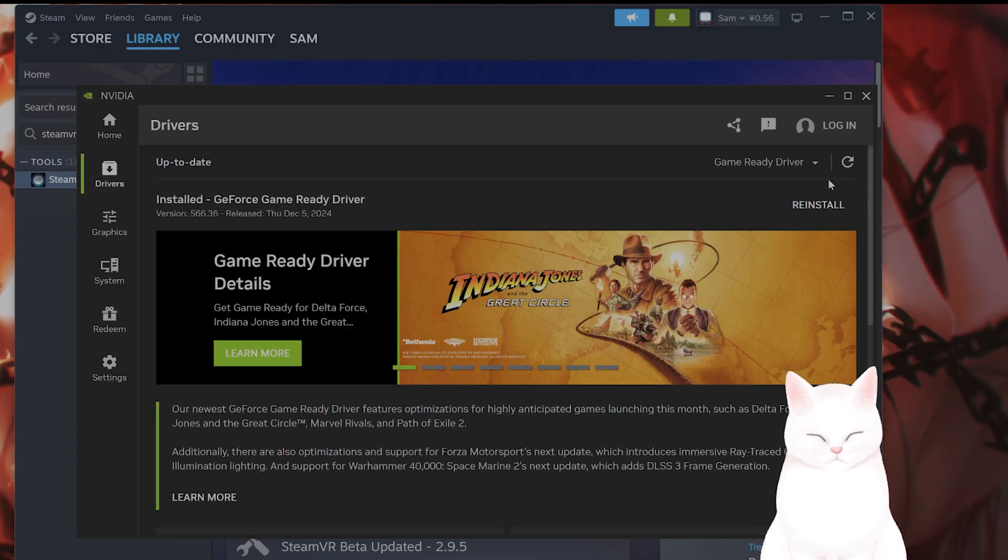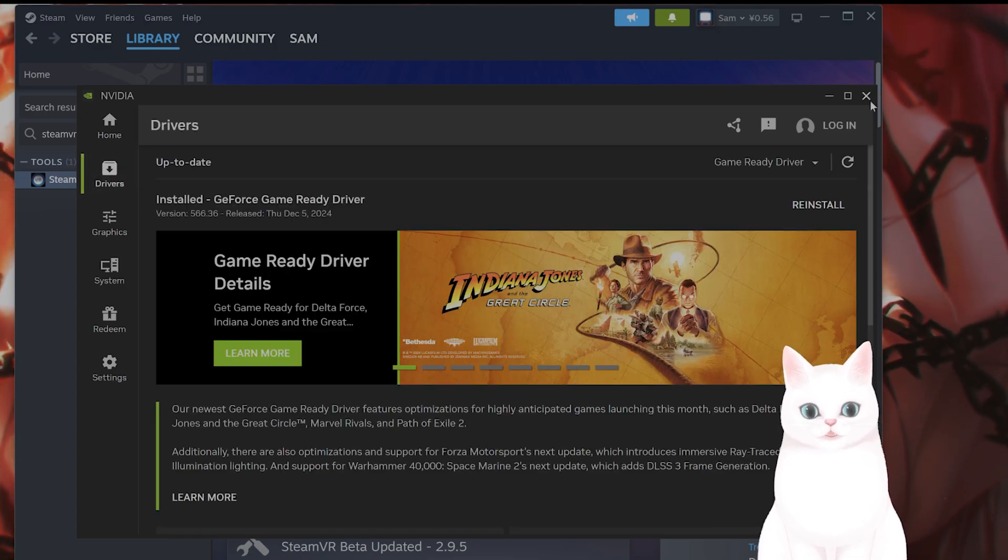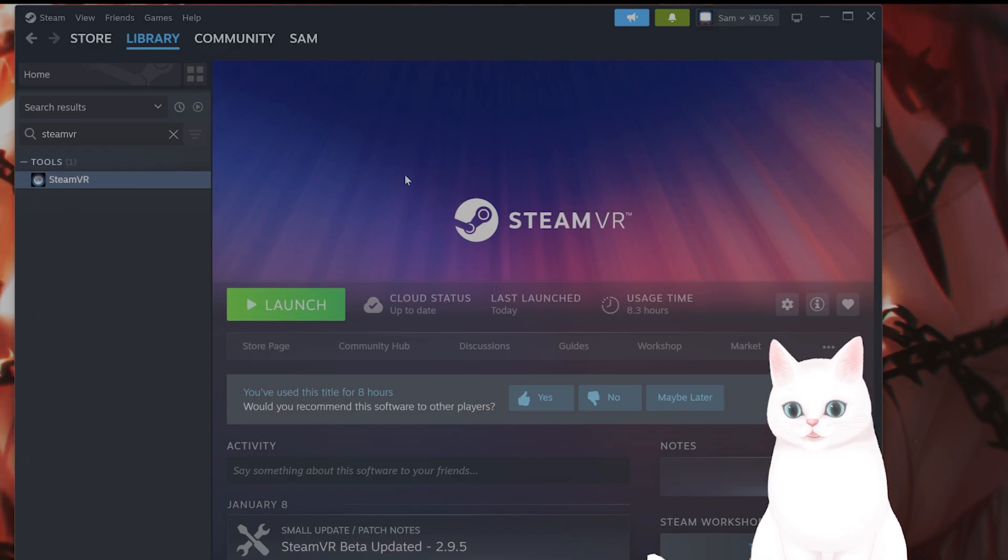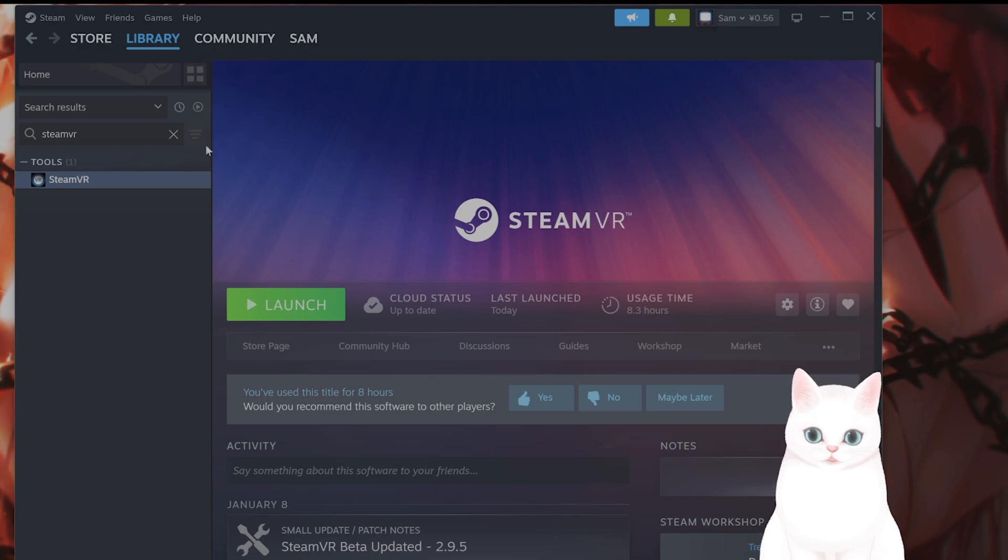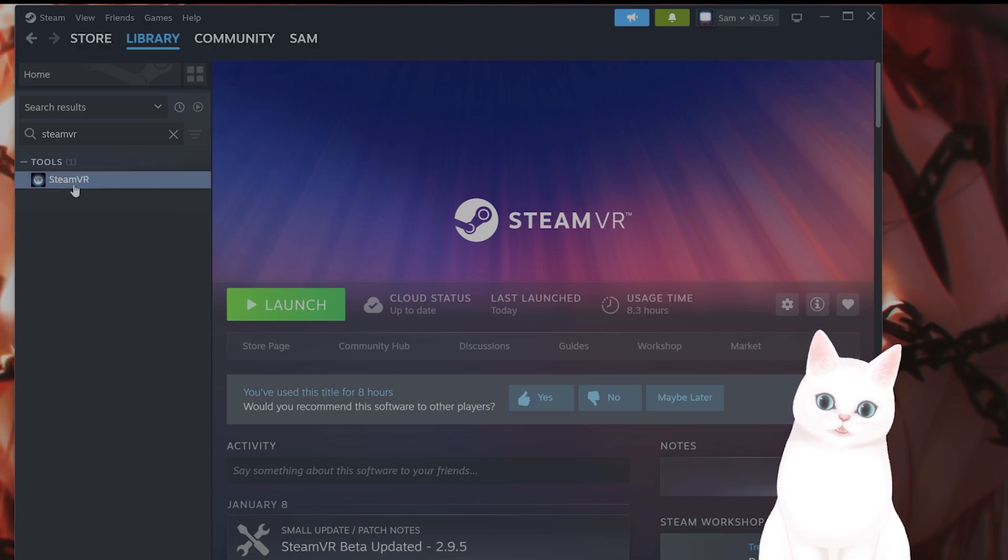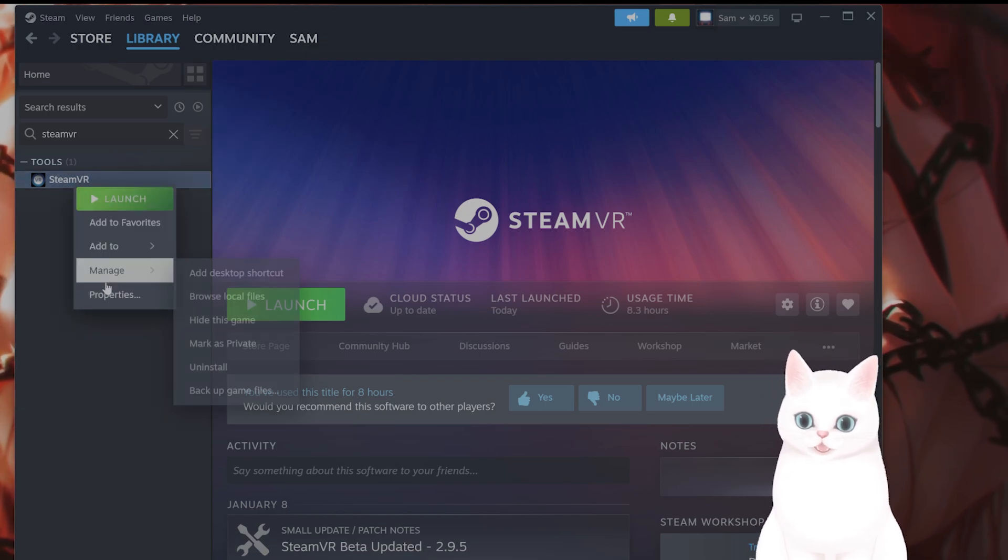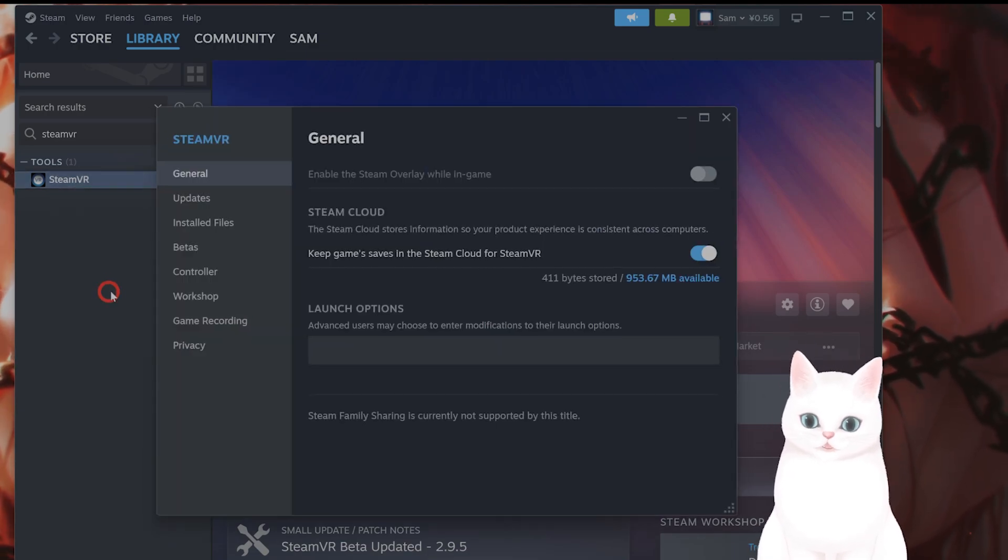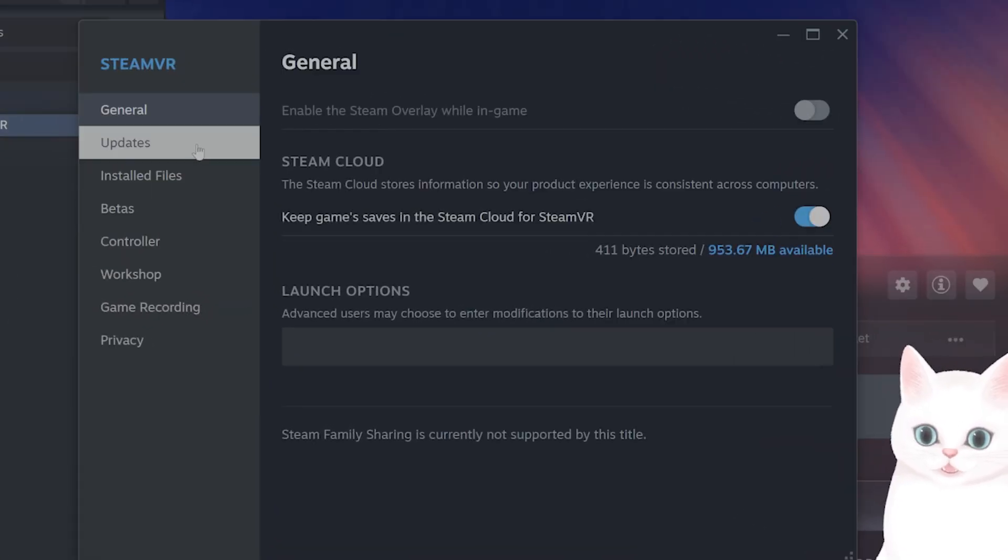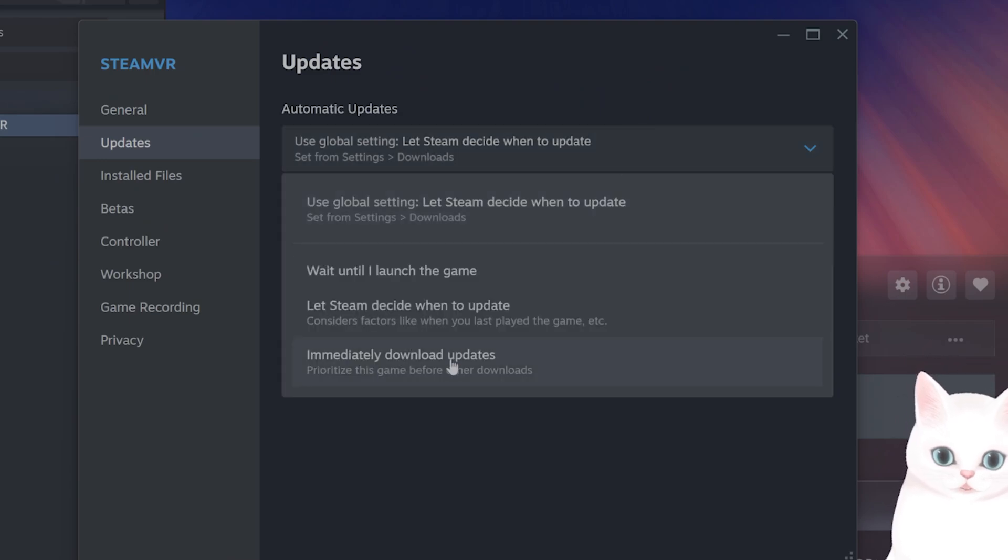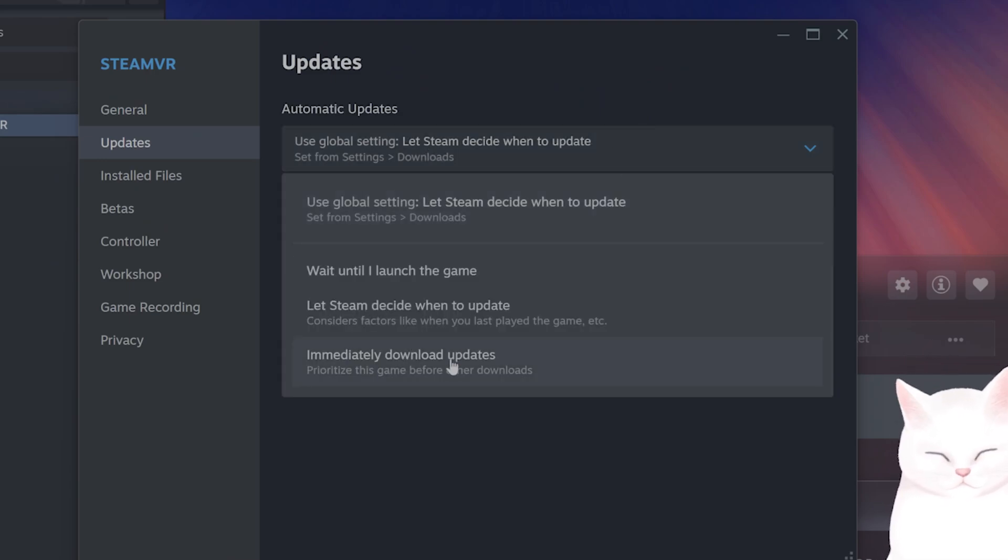After you've done all that, make sure that SteamVR itself is up-to-date. So go into Steam, find SteamVR in your library, right click, go to properties, go to updates and click on immediately download updates to make sure that they are up-to-date.